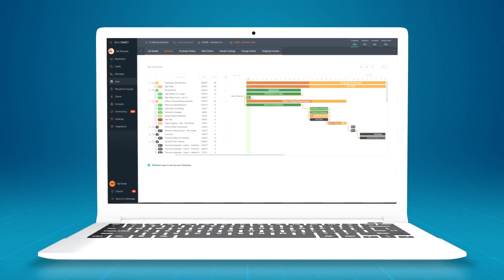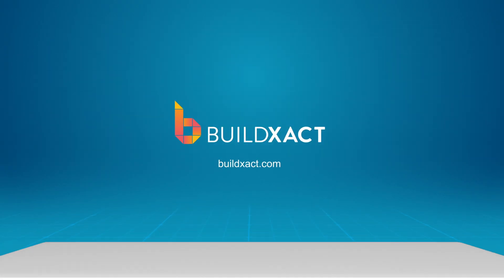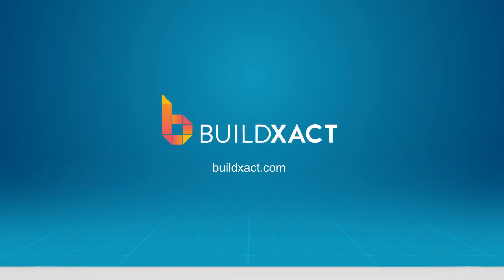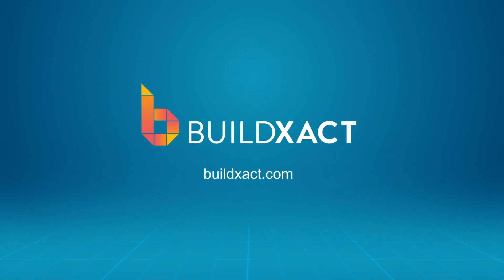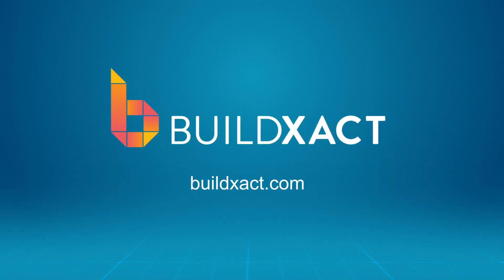To learn how BuildExact can help you manage your projects like clockwork, book a demo, or start a 14-day free trial. Head to BuildExact.com.